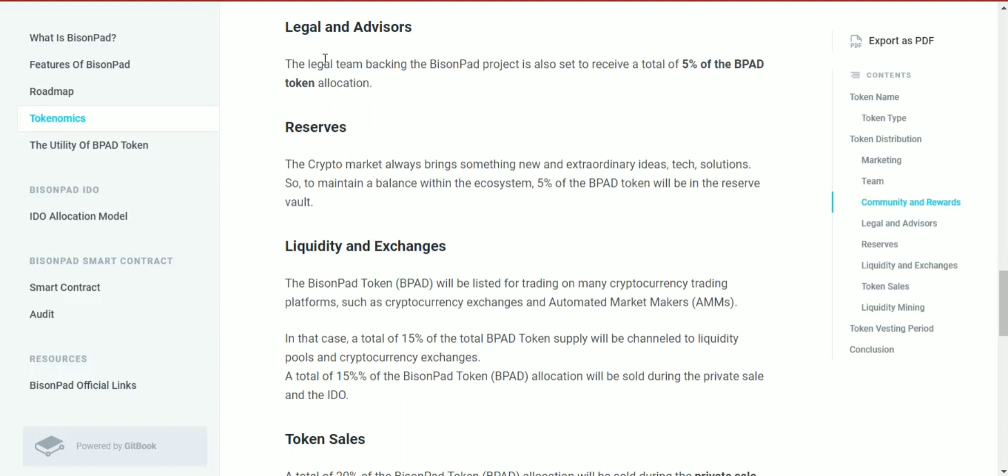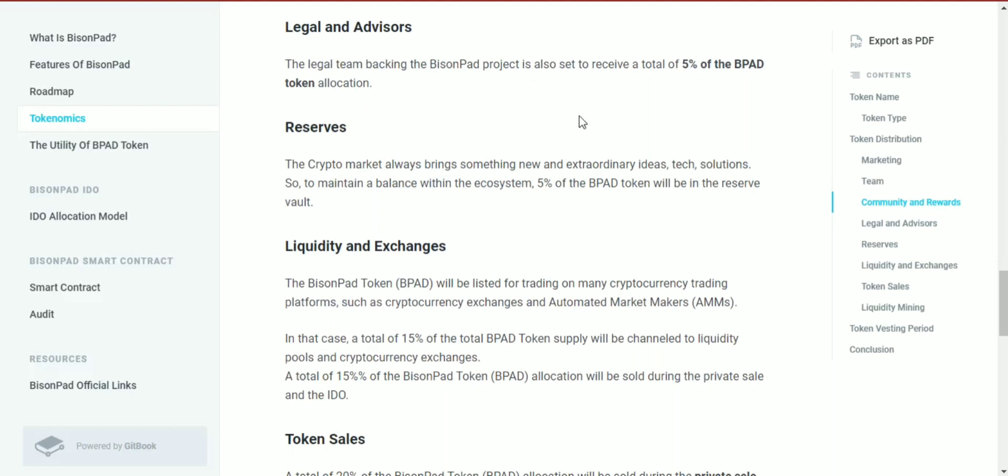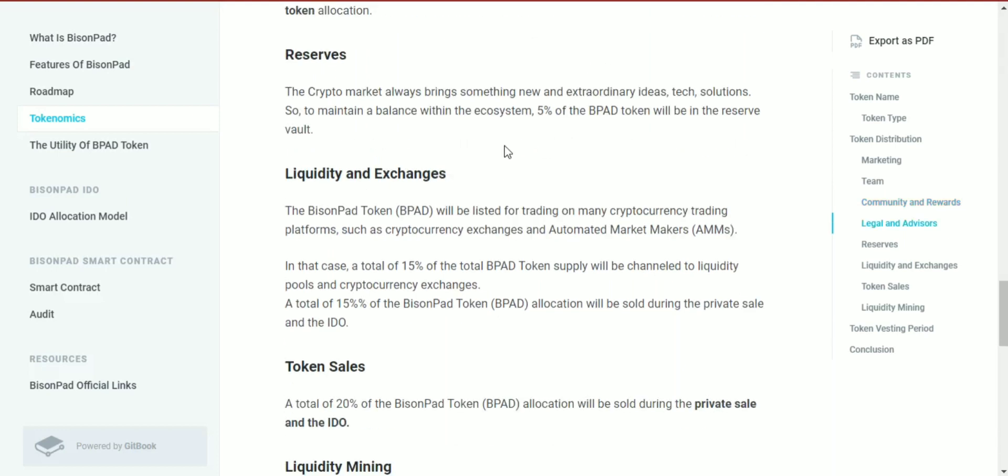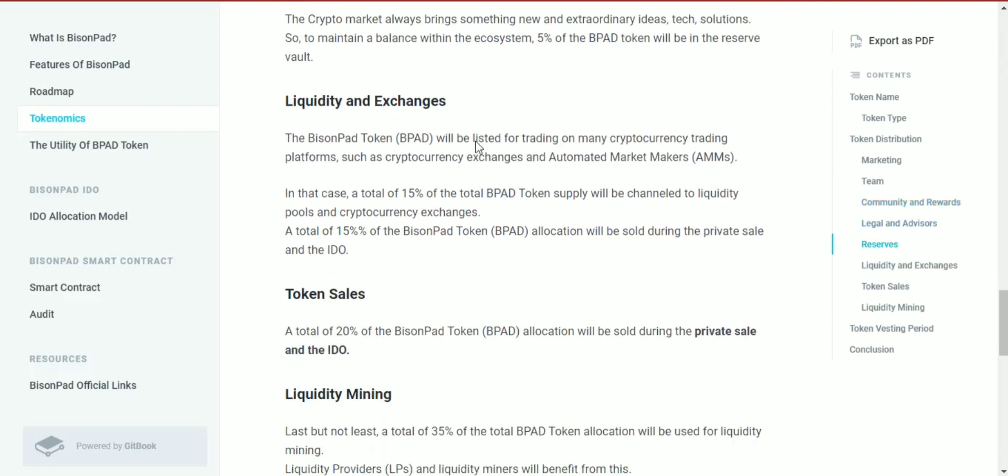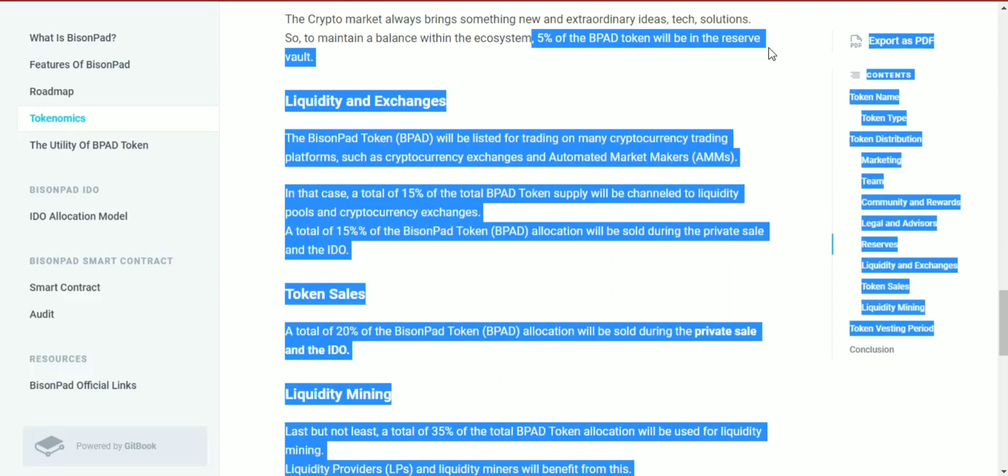The legal team working on the BisonPad project is set to receive a total of 5% of the BPAD token allocation. The crypto market always brings new and extraordinary ideas and tech solutions. To maintain balance within the ecosystem, 5% of the BPAD token will be held in the reserve vault.